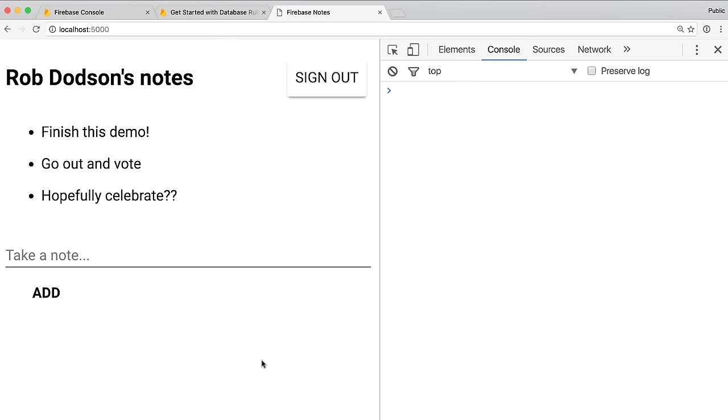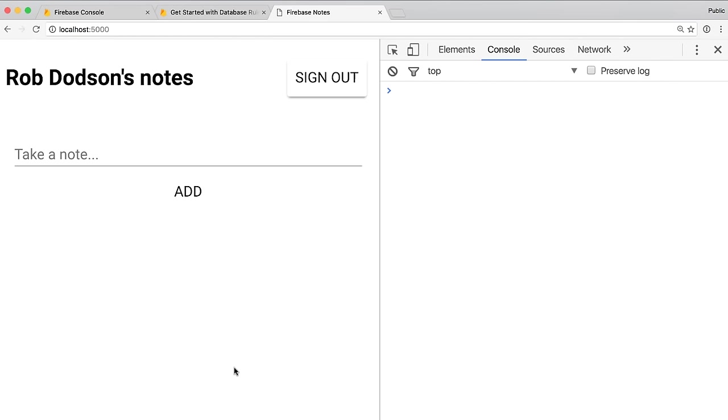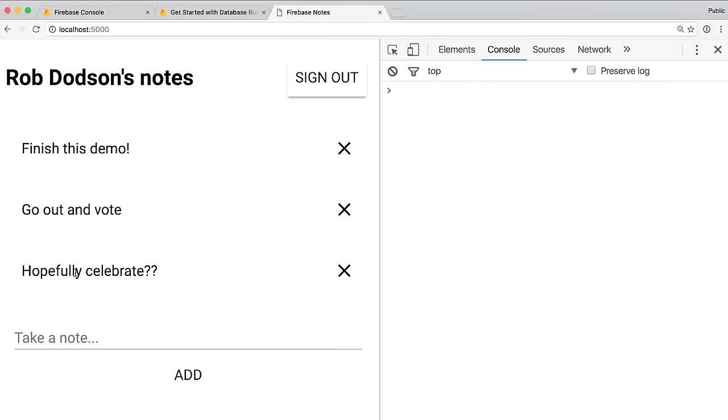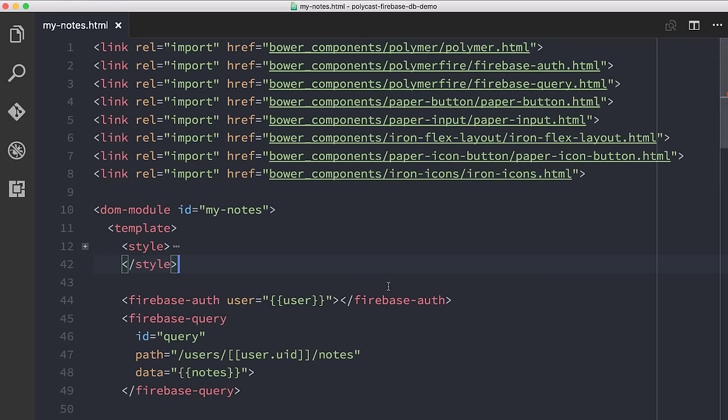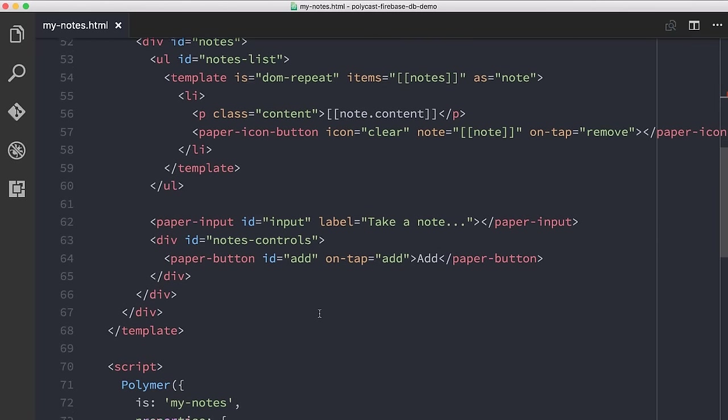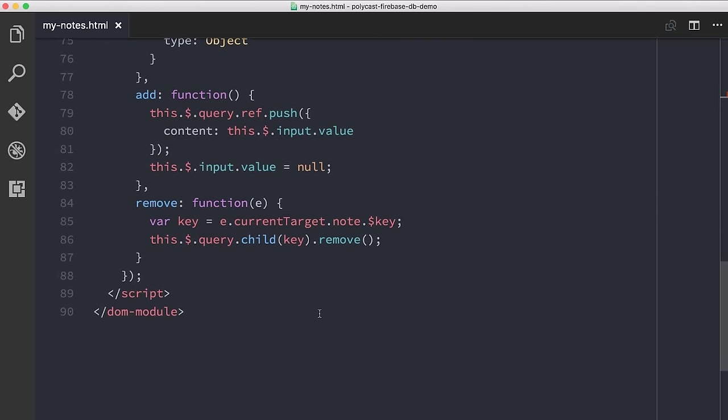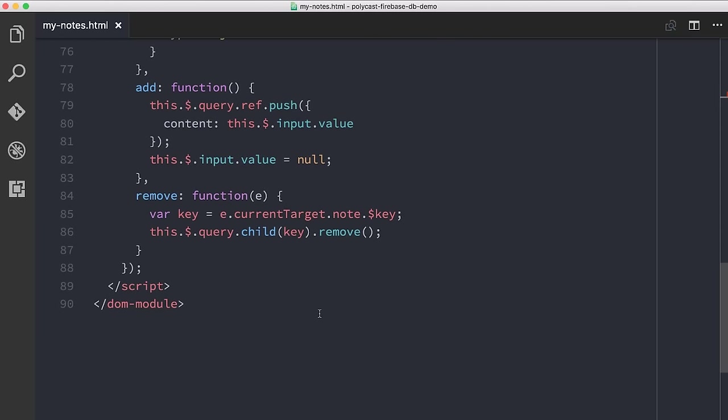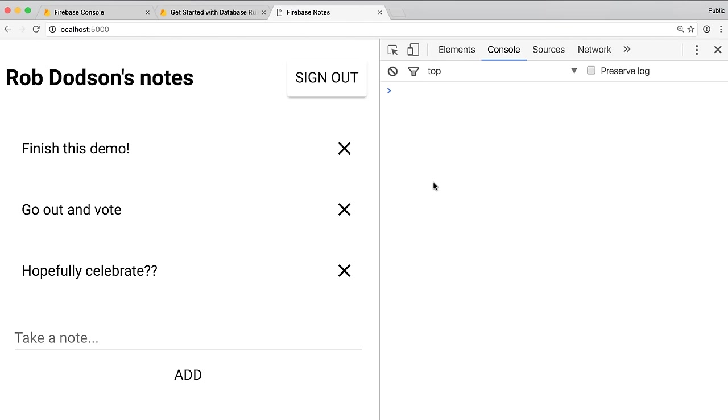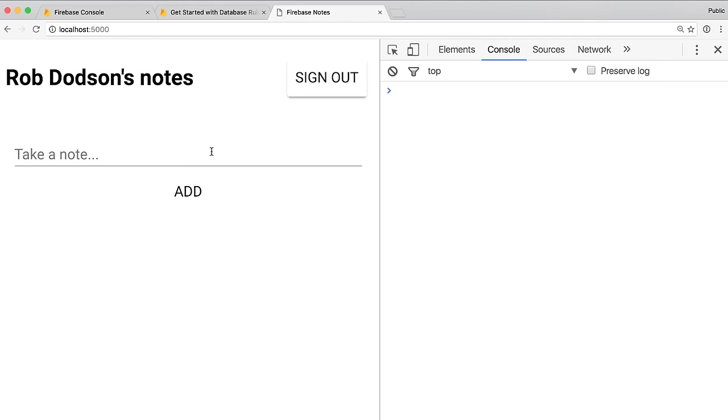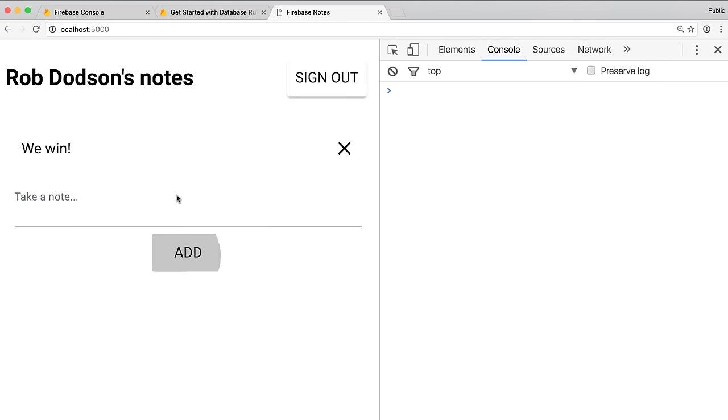Go back to the Chromes. Refresh the page. And now we have our notes showing up here. We've got these x's showing up here. And I can go and x them out. And oh, whoa, we got an error. This.$.query.child remove is not a function. What? Let's see what I typed wrong here. Ah. I need to have ref.child. Let's try that again. Refresh the page. And we will, boom, start deleting items. Yeah, yeah. And we win. We're all done, I think. Yeah.